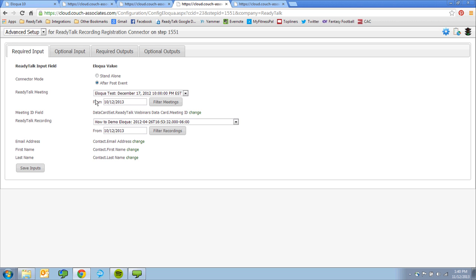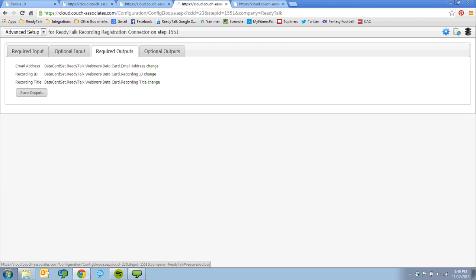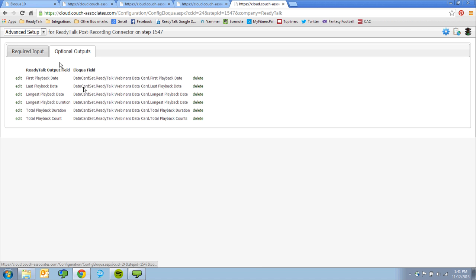Extend your ROI by utilizing recorded content after the live event. Include a unique playback link and follow-up emails with the ReadyTalk recording registration connector. Capture playback details like the date it was viewed and for how long with the ReadyTalk post-recording connector.